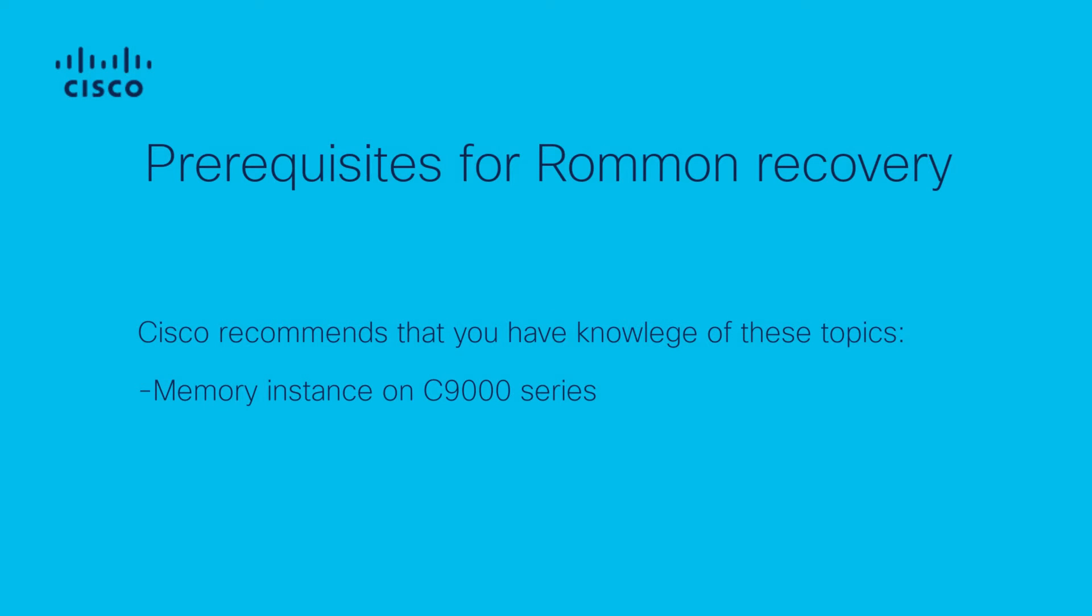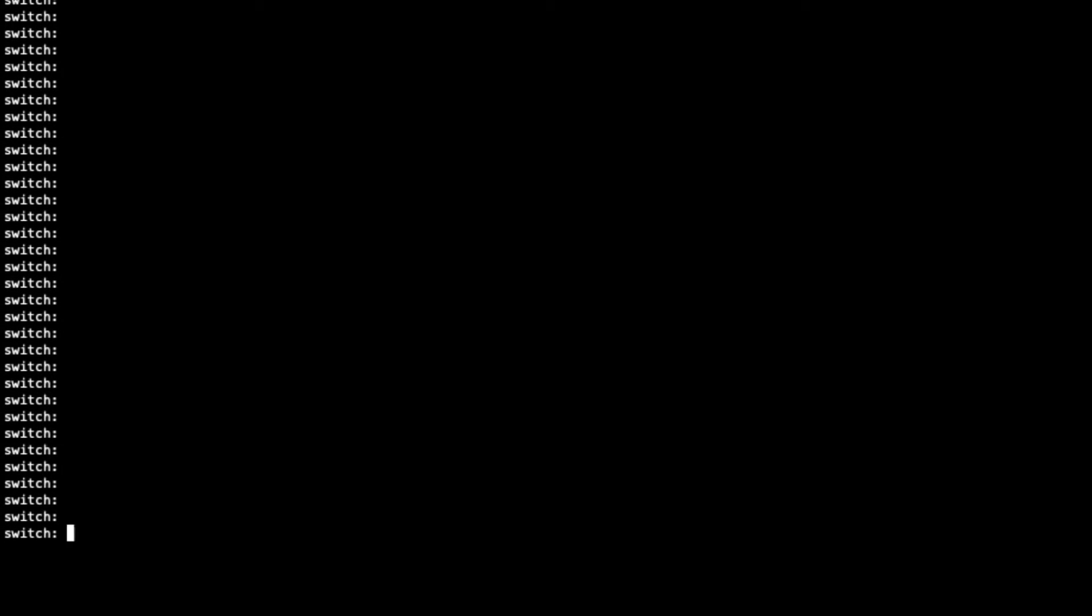Using the available memory instance on the switch, we can access the .bin image that will help us recover the system. Preferably, it's recommended to have a USB memory stick with the .bin files downloaded from the official Cisco website. Insert the USB stick into the available USB port on the switch. Once in Rommon mode,